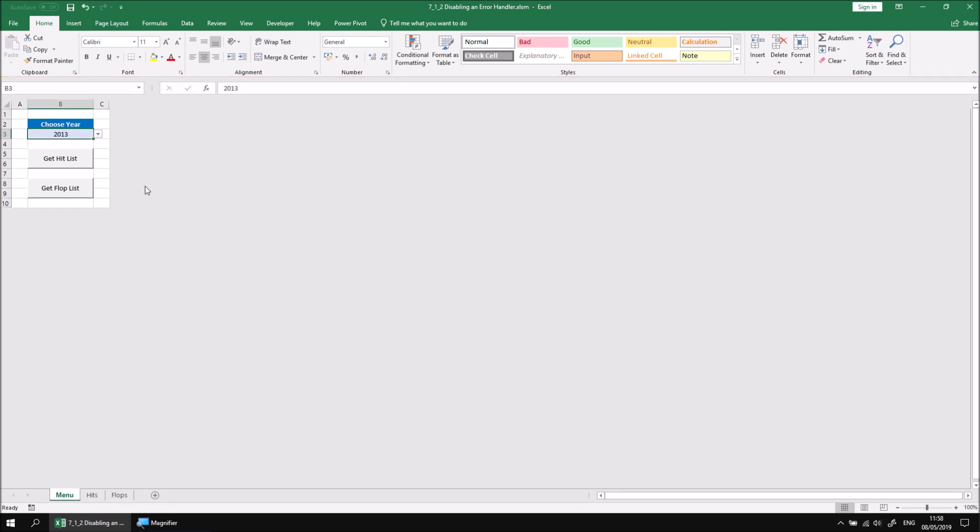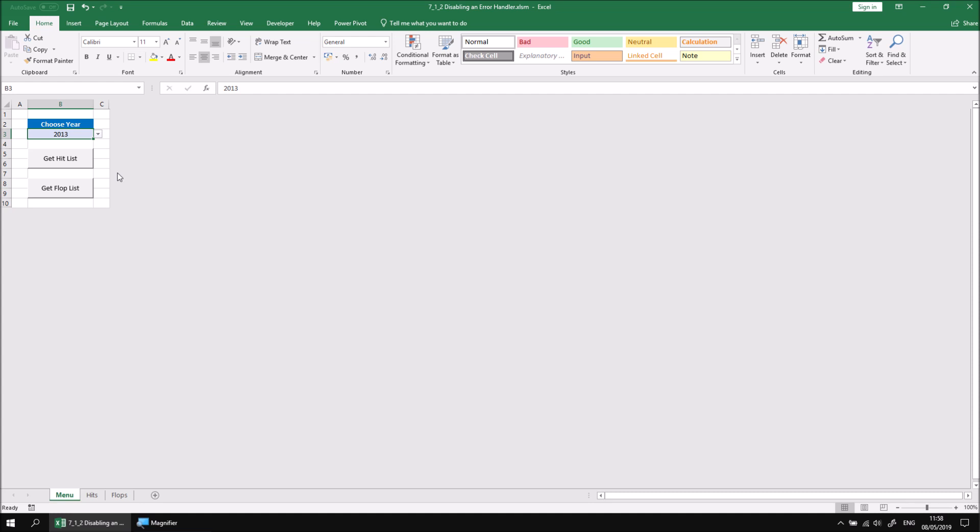The workbook allows you to select a year from the drop-down list on the menu worksheet and then click on either the Get Hit List or Get Flop List buttons to get a list of films from the year selected. The subroutines attached to each button on the menu sheet will generate a runtime error when you attempt to run them.